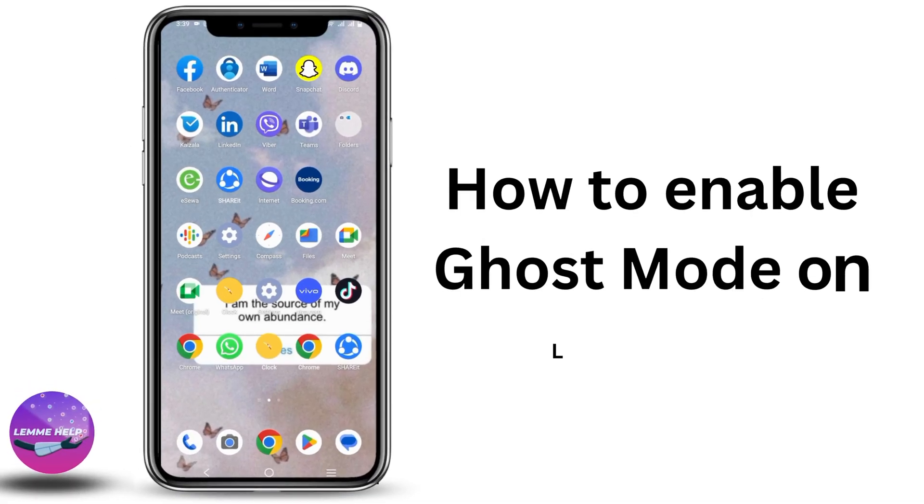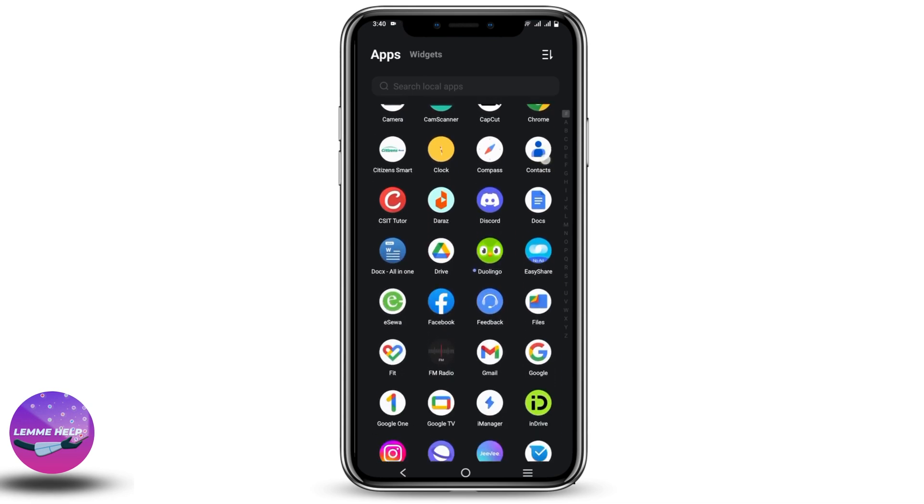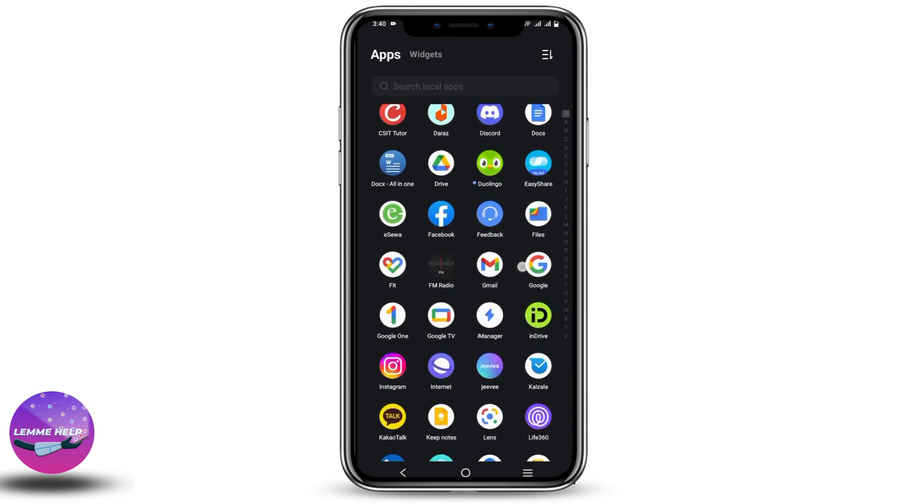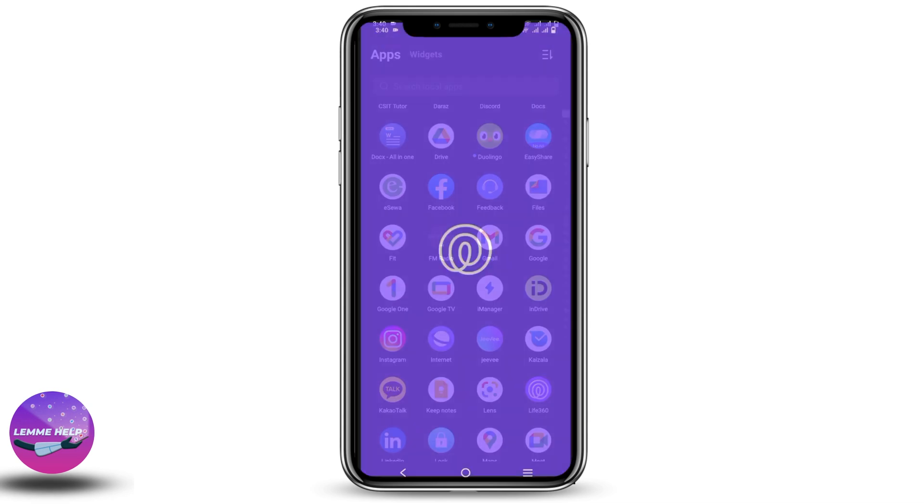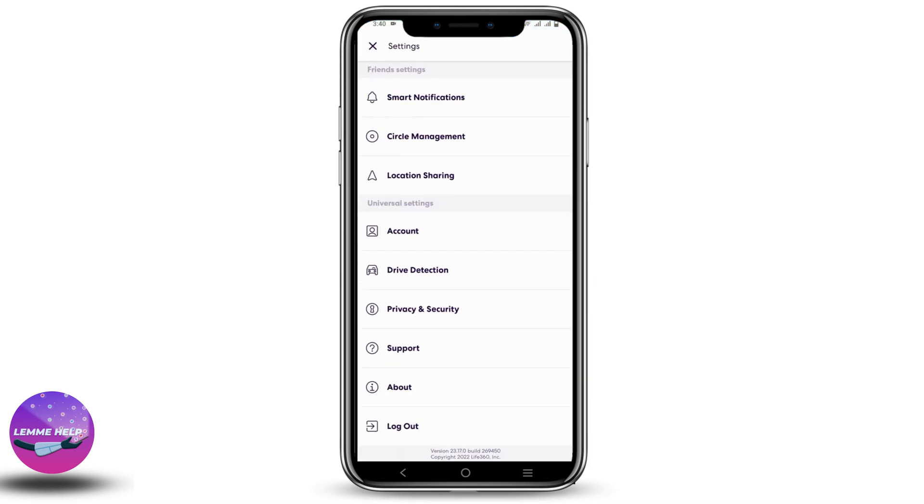How to enable ghost mode on Life 360. Hey guys, let's get started. There are many ways to enable ghost mode. The first one is to open the Life 360 app and then go to the settings. For that, click on the left top corner.